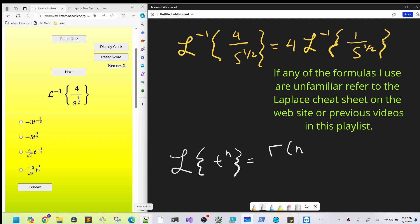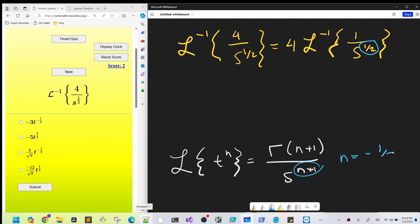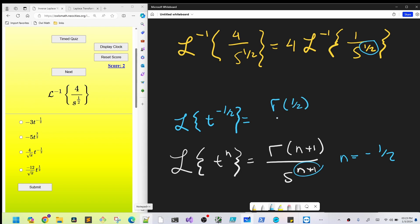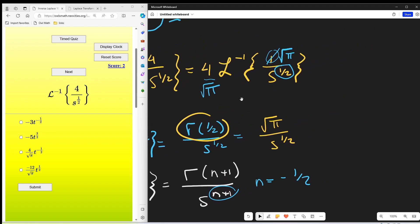If our exponent here is one half, then our n value needs to be minus one half. So we're looking at the Laplace of t to the minus one half, which is gamma of one half over s to the one half. For gamma of one half, I usually just memorize this one value — that's going to be square root of pi. So this is square root of pi over s to the one half. Coming back to our problem, we don't have square root of pi, we have one. But square root of pi is a constant, so I can create it and then divide by square root of pi.